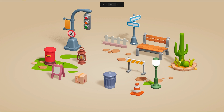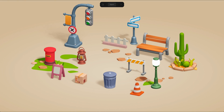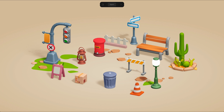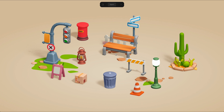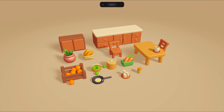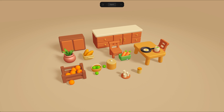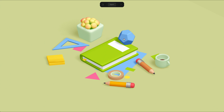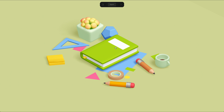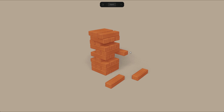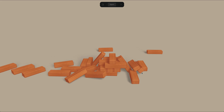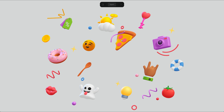Hello everyone, this is Alejandro and in this tutorial we will see how we can use the drag and drop features on Spline to create experiences in which you can drag an object and drop it on another place. We will see how to use the limits to constrain the movement of the dragging, and we will see how we can use drag and drop in combination with physics to create interactive experiences in which you drop an object and it falls by gravity.